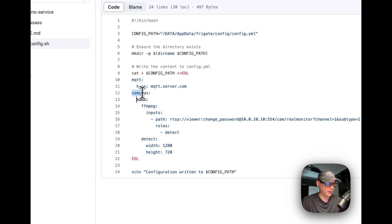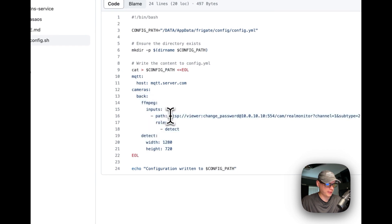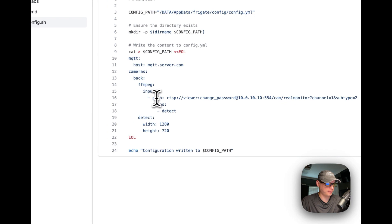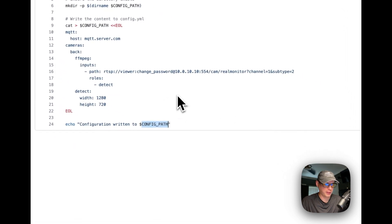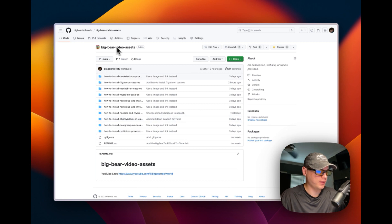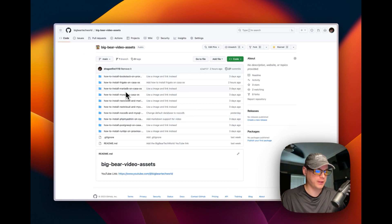Once you get this installed, you'll add cameras underneath here — for example, a front camera or whatever you want. Then you get your RTSP connection string and put it in the path. It says 'configuration written to config path,' so it's pretty simple but it gets the job done. Now I'm going to go into Big Bear Video Assets — there will be a link in the description for scripts and video assets.